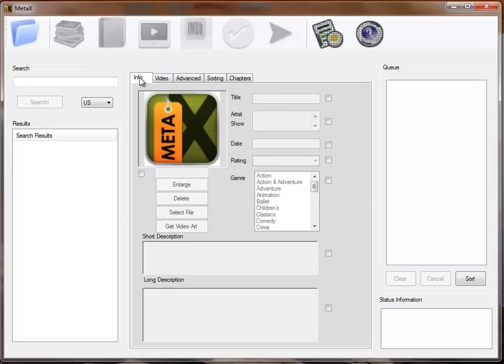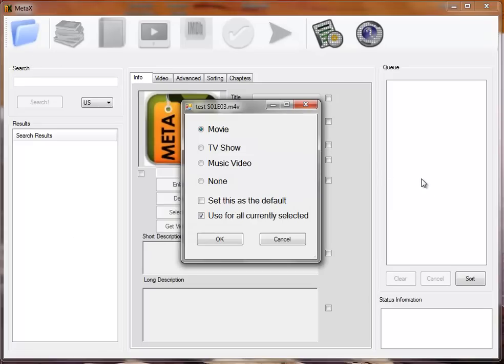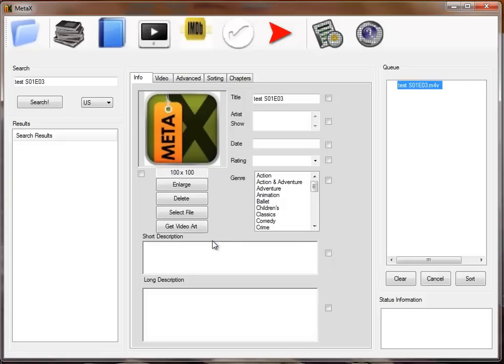To open a movie, there's a normal file open dialog, and you can also drag and drop into the Write Queue. You're asked what type of file it is. Selecting the file type will allow MetaX to search the appropriate data sources. So we'll say this is a TV show.